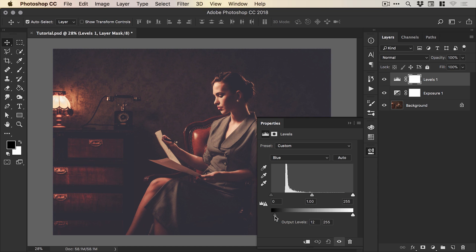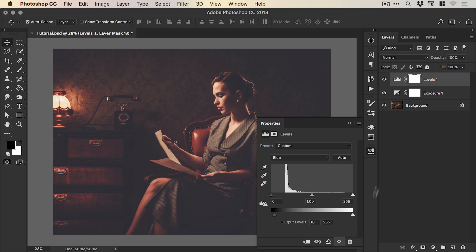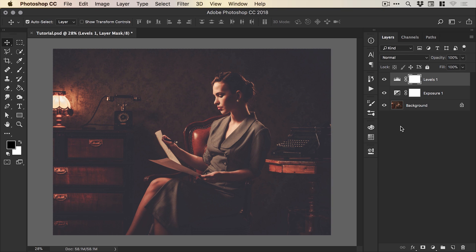So if we go for something subtle like 10 and then we can preview how this looks. And there we go that's one of the quickest ways to create a matte photo effect all in Photoshop.